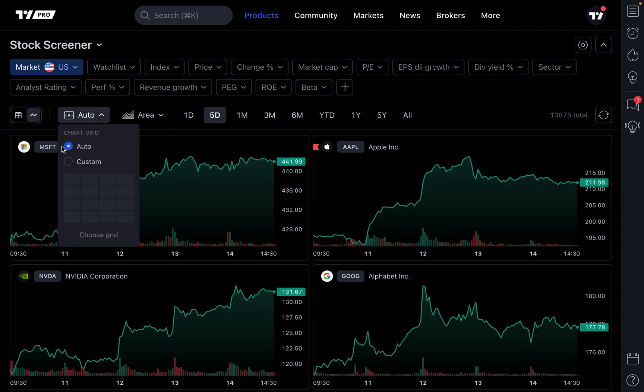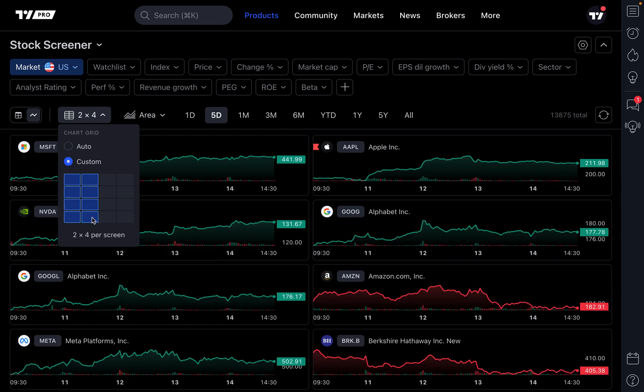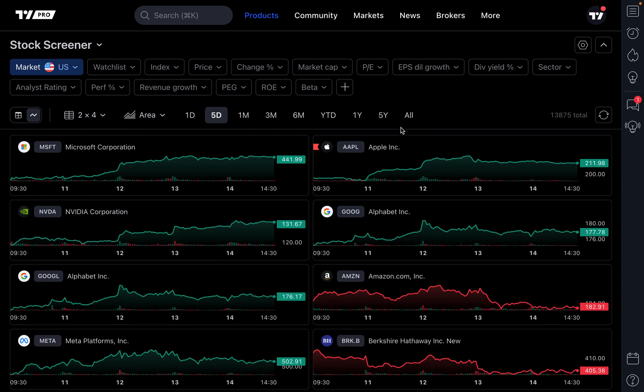Keep in mind that by default it's set to auto. That means the TradingView platform is going to instantly recognize and serve you the charts you should see depending on your zoom, screen size, and computer. But if you'd like to choose something different, go ahead and make something custom and then let the screener create that layout for you.